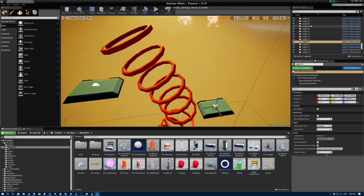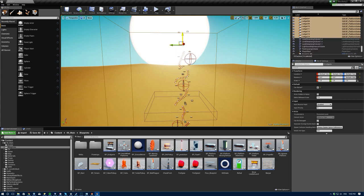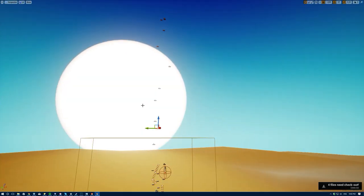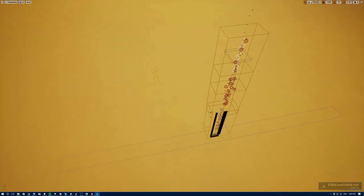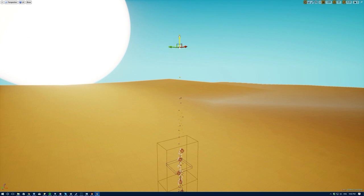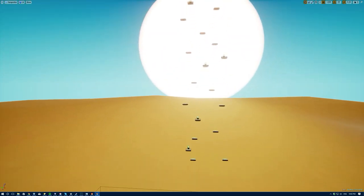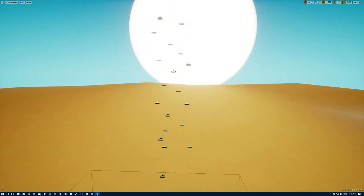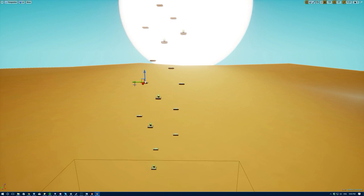I'm going to select a bunch of platforms and duplicate them over. Let me remove the two I accidentally grabbed. Now you can see we have some very basic platforms that I already spent time placing. I have a starting point — that's all I need, and with that I can randomize them more.